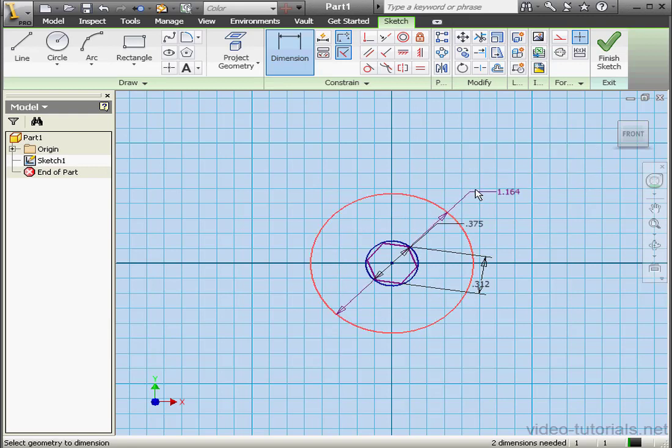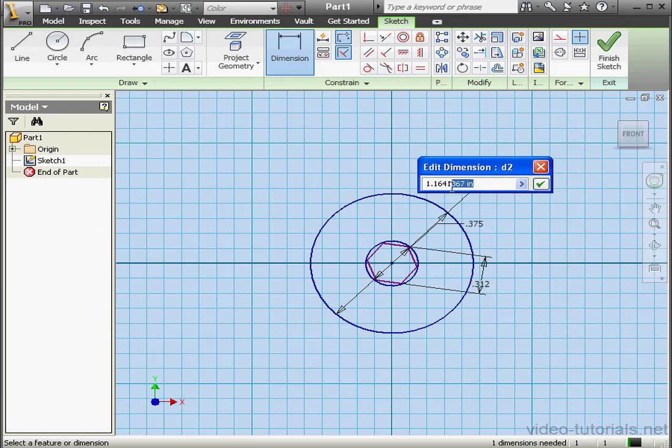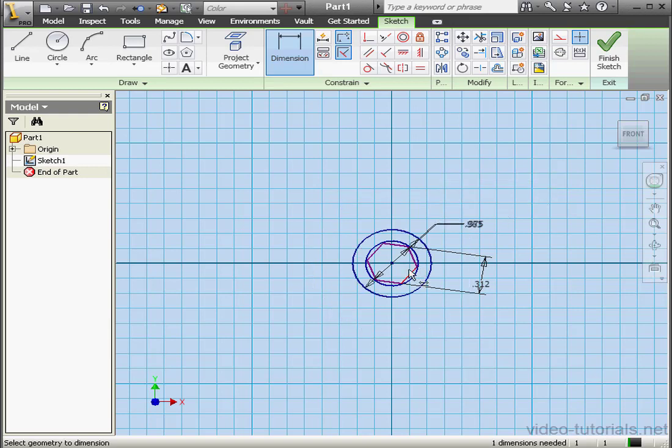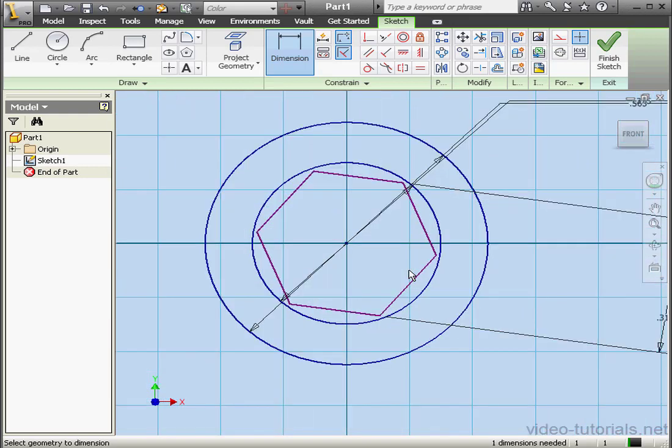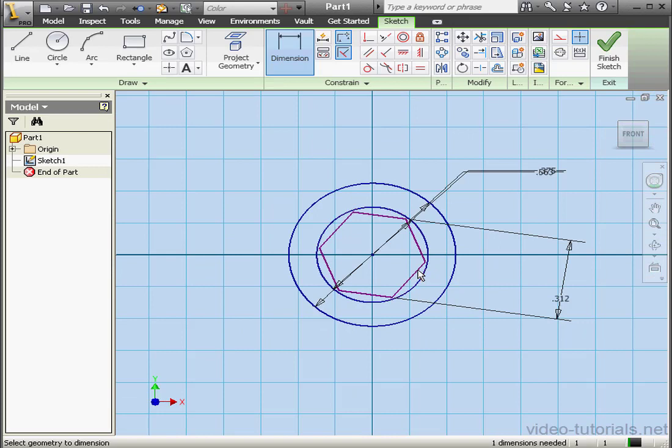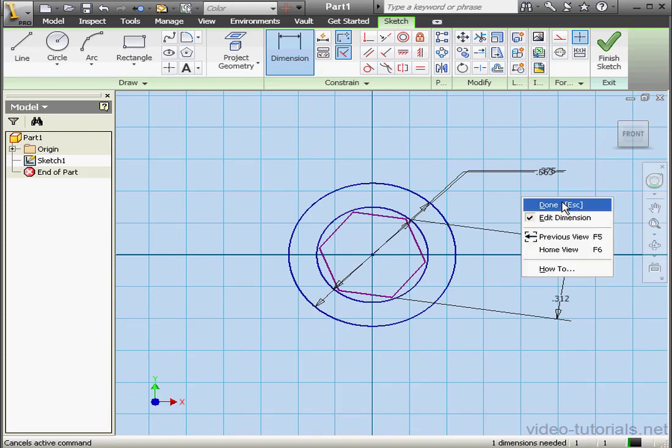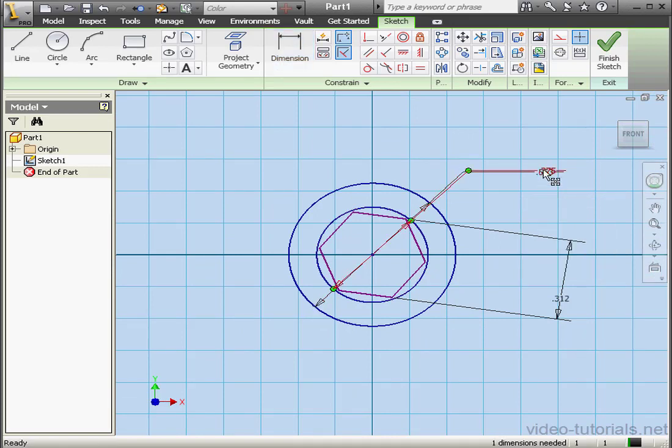The diameter of the larger circle. Let's make it 9 sixteenths of an inch. Or .5625 inches. And click OK. Right click. Done.